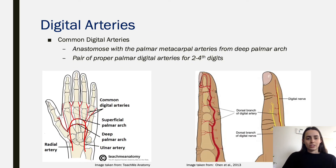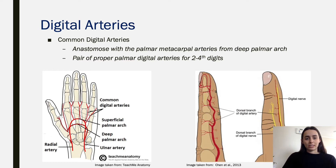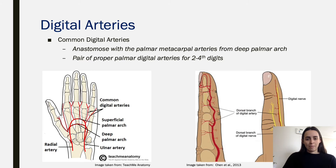In terms of the digital arteries, they come off the superficial branch as we've just discussed. There is also some anastomosis from the deep palmar arch, which we'll go through in the next few slides — specifically for the palmar metacarpal arteries. These go down through the metacarpal bones into the digits and form the proper palmar digital arteries, supplying the medial and lateral sides of the phalanges — not the top or bottom, but the sides.